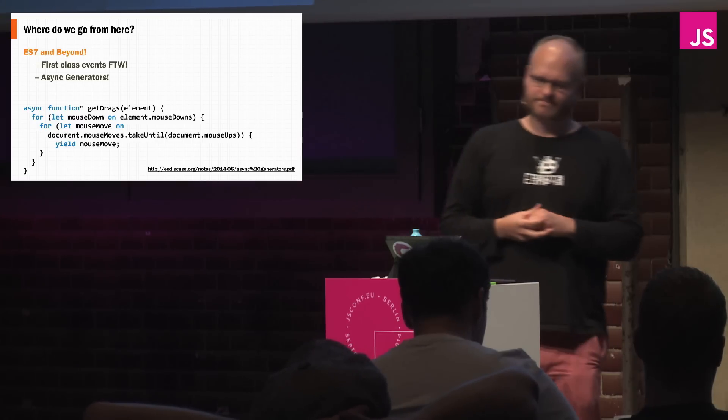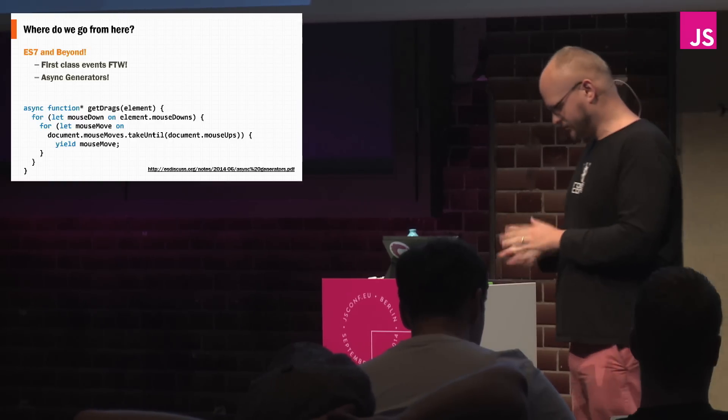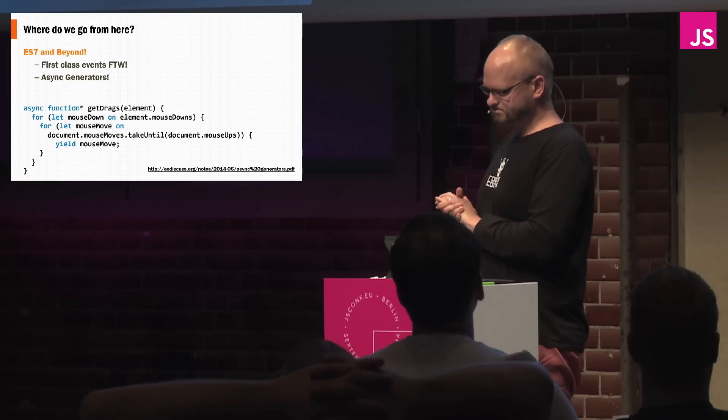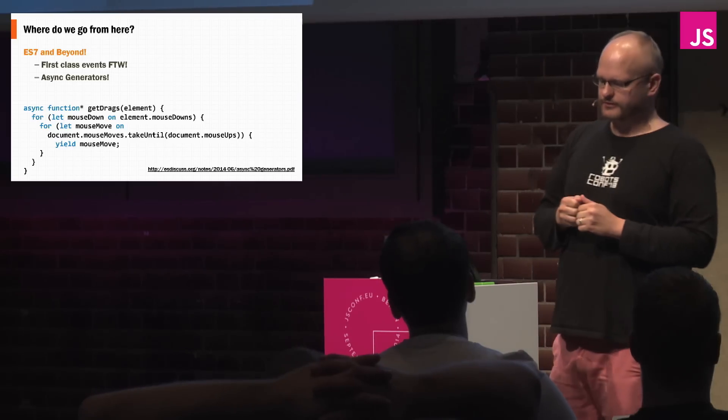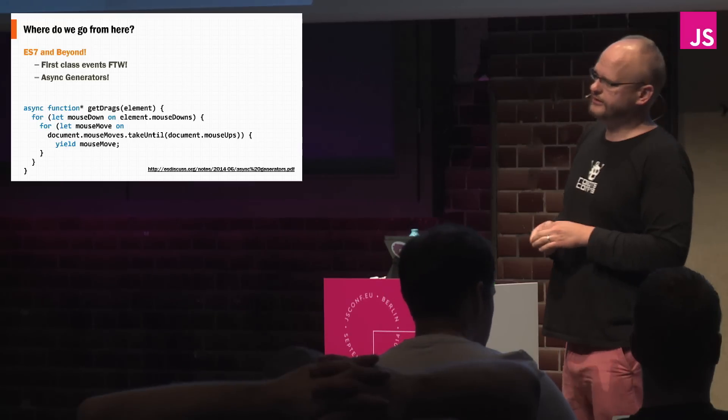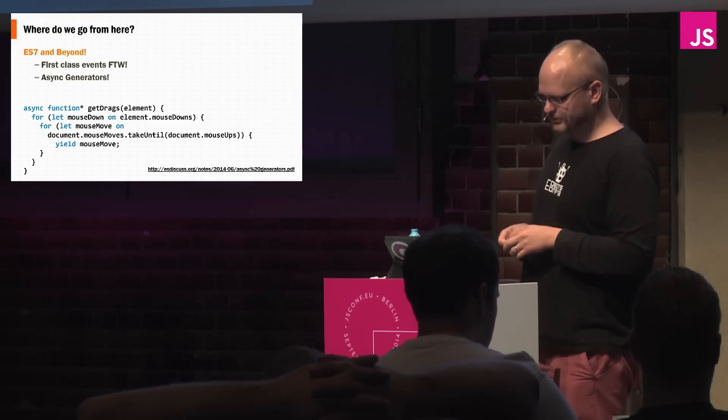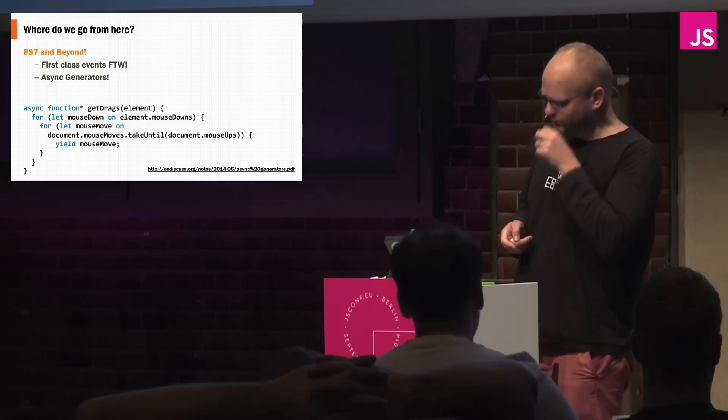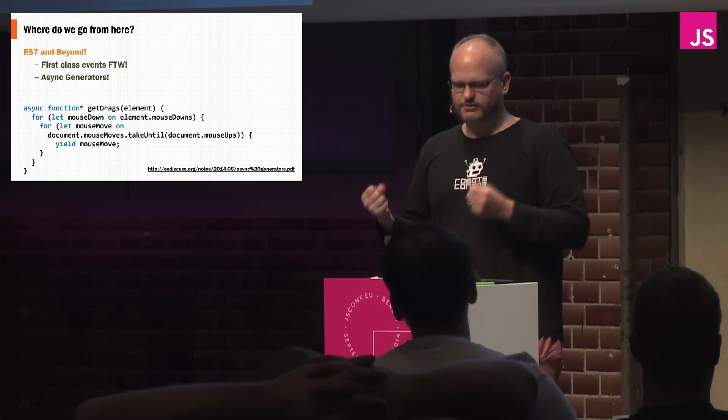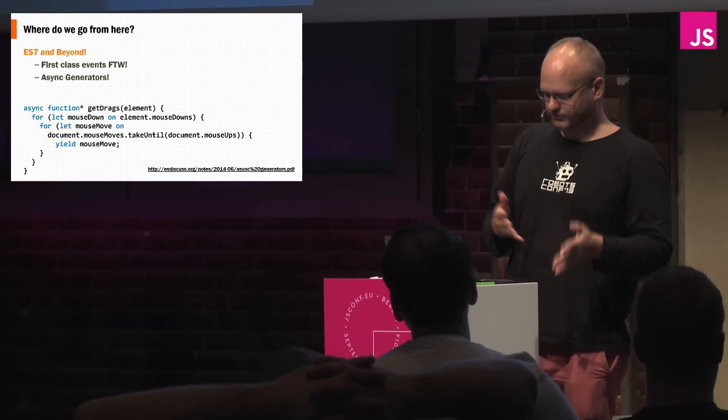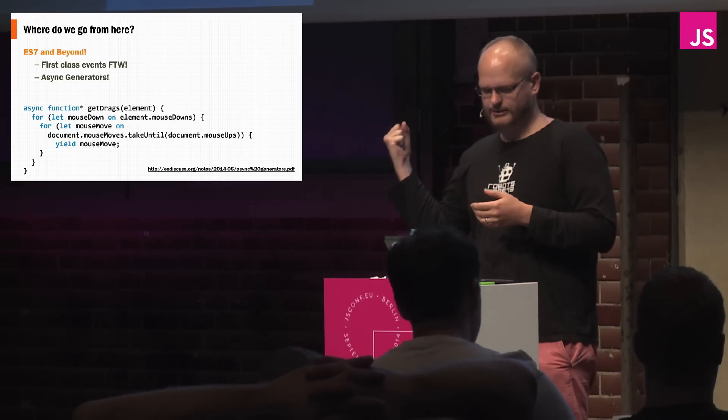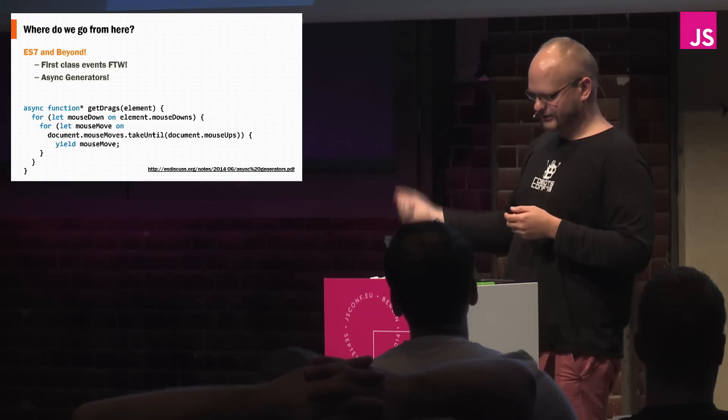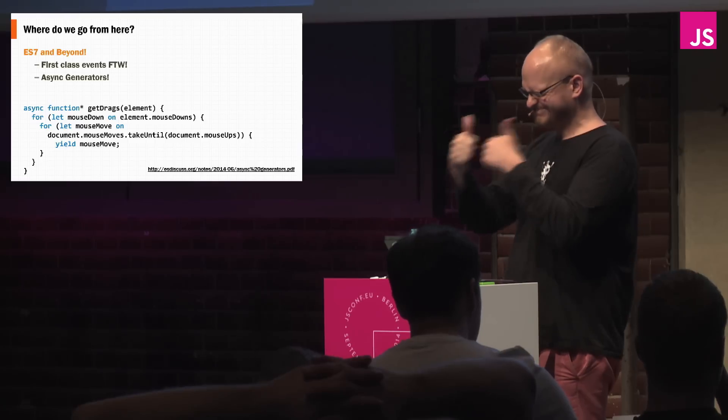Now, where do we go from here? I think there's actually a lot of places that we can go, because of the fact that async await, all these other things are kind of pushing the envelope, and that's a really cool thing. But what if we could go even further? So in ES7, Jafar Hussain, who is a member of the TC39 ECMAScript standardization committee, has proposed async generators, in which we could take that very same mouse drag and put it into the for on kind of syntax. So you could say let mouse down on element.mousedowns, which is once again that first class object, document.mouse moves, once again, first class object, take until document.mouseups, yield the mouse move, good. So that to me is very interesting, and I think there are a lot of places that we can go with these kinds of approaches.